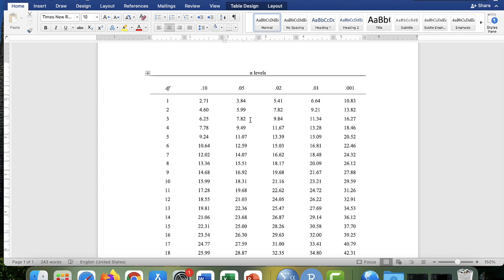So pretty straightforward. This is how you read Appendix H. And for those of you that have used previous editions of the book, Appendix H used to be Appendix E, but we had to change it to Appendix H with a new edition because I've added some new appendices, these new tables. So that's it for reading Appendix H. We'll see you next time.